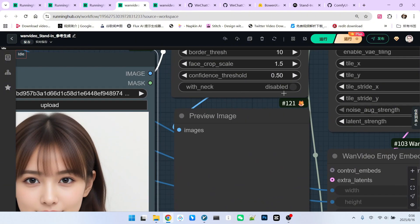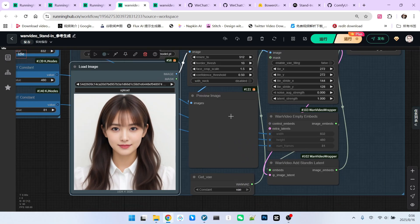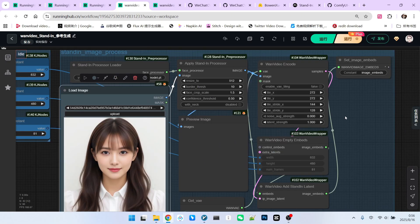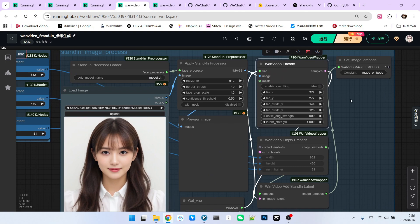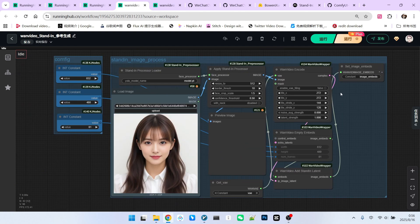Also, note that we don't want the neck, so make sure to disable that option. After previewing the result, notice a very clever mechanism here.